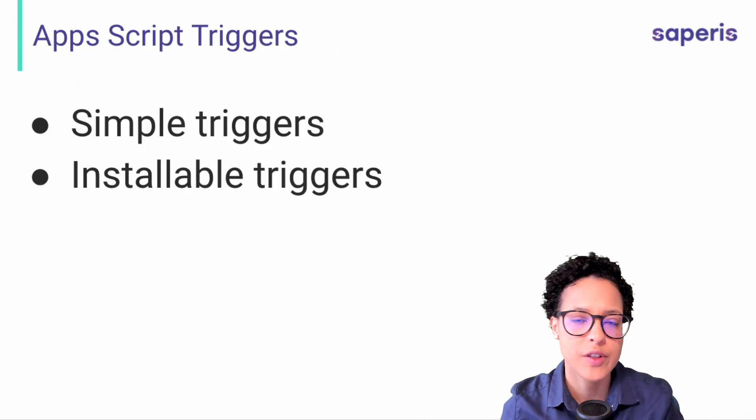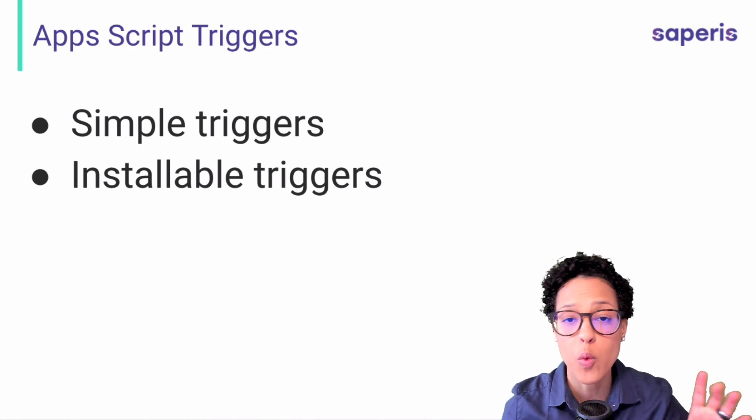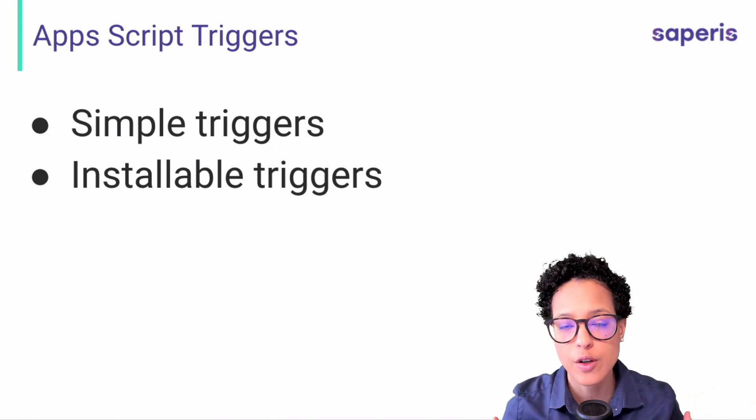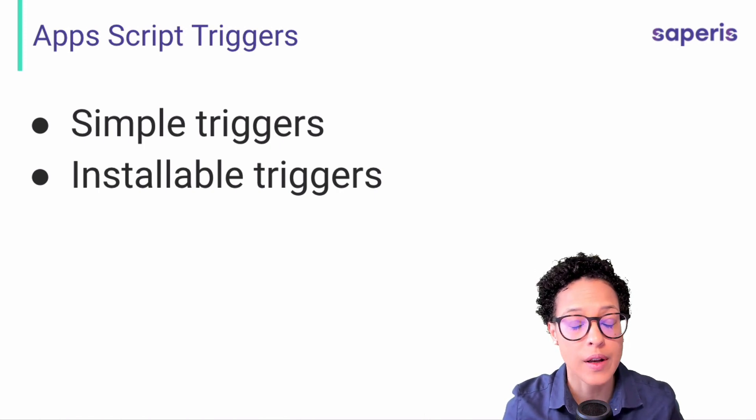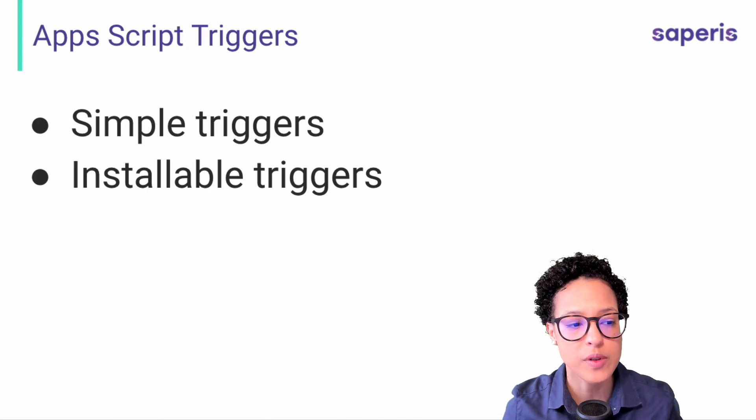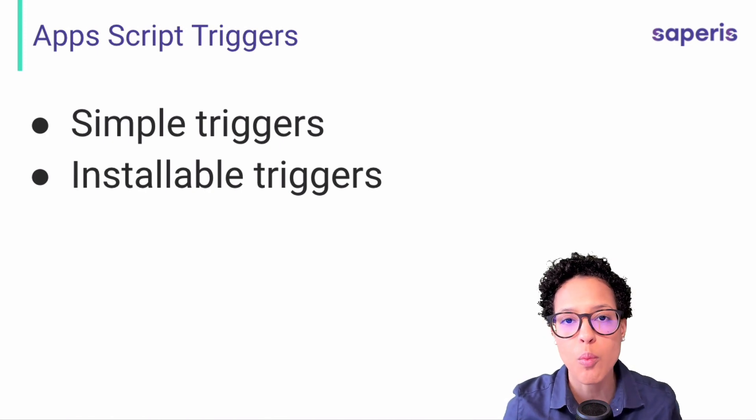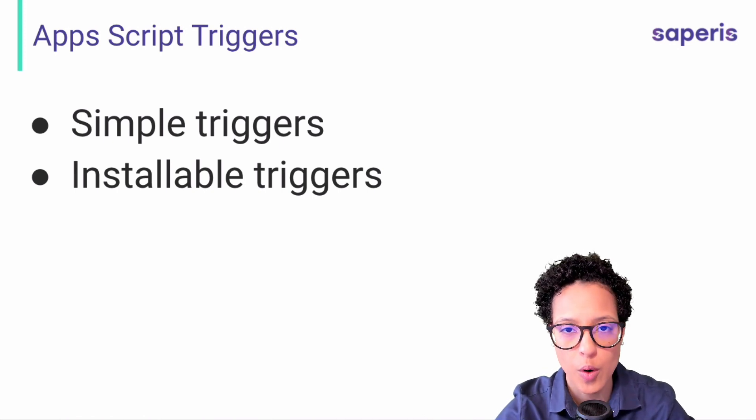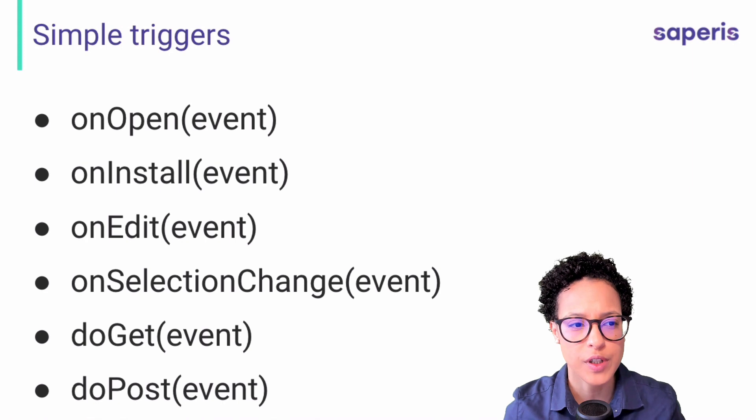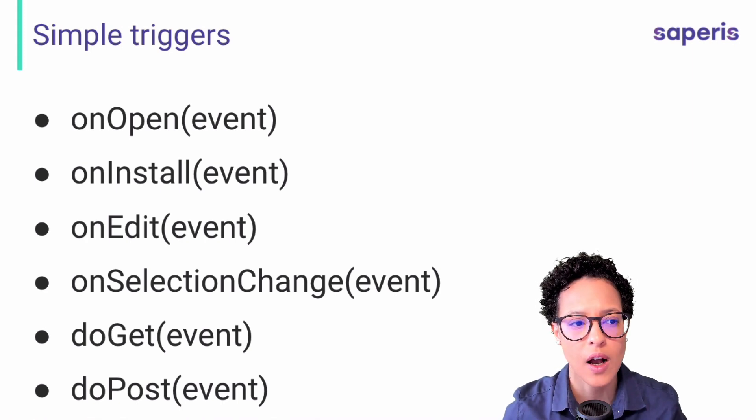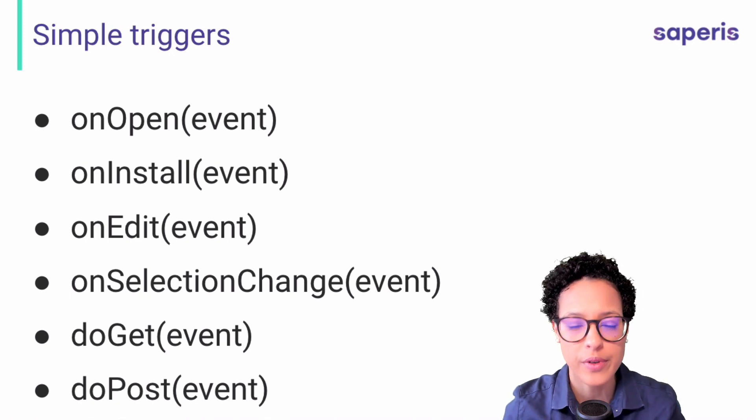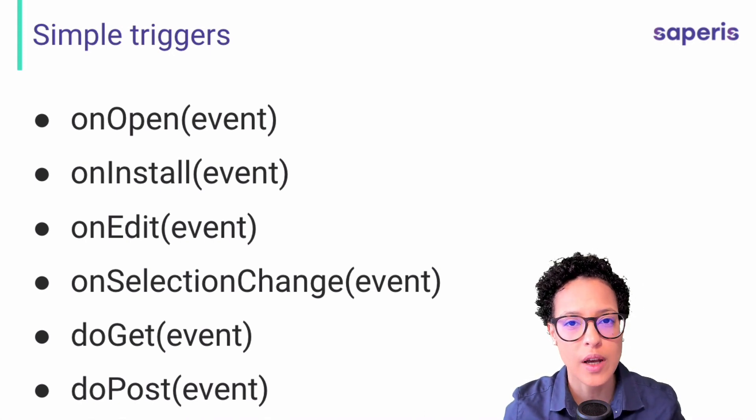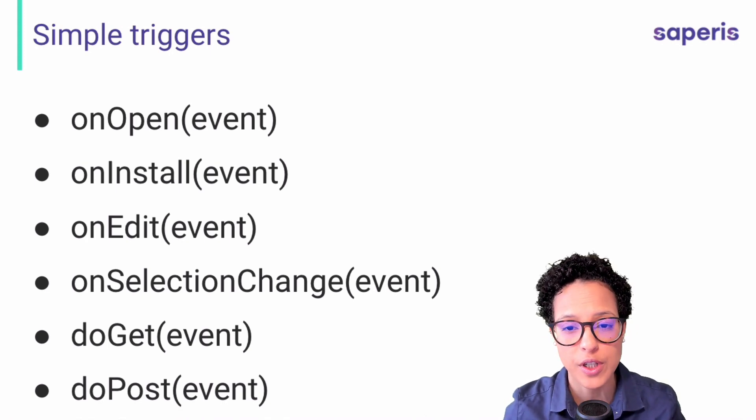In Apps Script, we have two separate categories of triggers. One would be the simple triggers, so these are the triggers like on open that fire when a document is opened, and then we have the installable triggers which offer more capabilities, more things that you can do with your code. In order to use the simple triggers, we create a function that uses reserved function names. So these are predefined by Google and we just have to use them whenever we want to use any specific trigger.